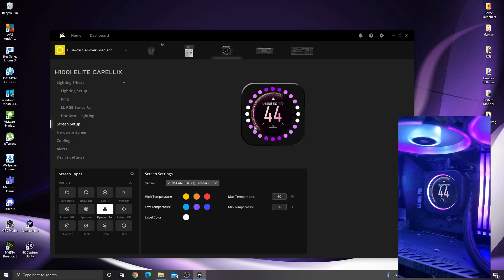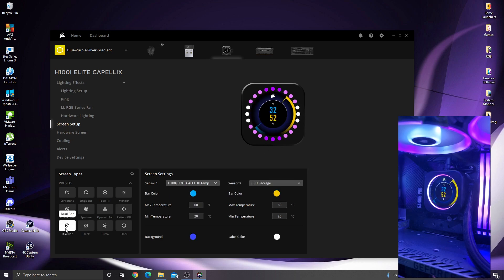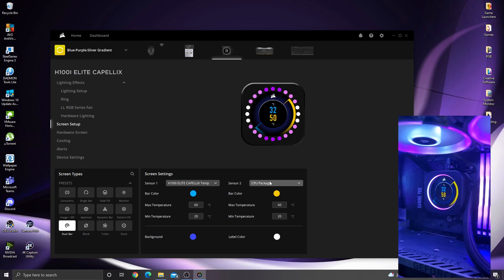Dynamic bar, that just builds up as the temperature goes up. Pattern fill, as expected the pattern just starts building up as the temperature goes up. Dual bar which is quite a good one, showing you two different temperatures. You can set one for maybe your CPU and one for your GPU as well.